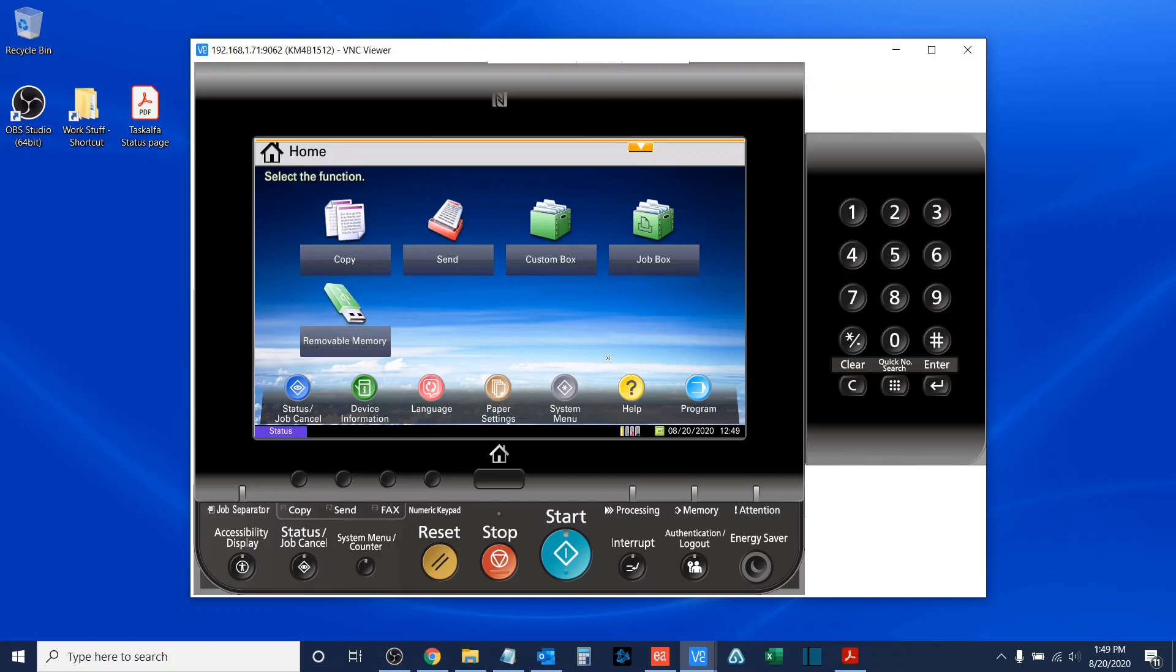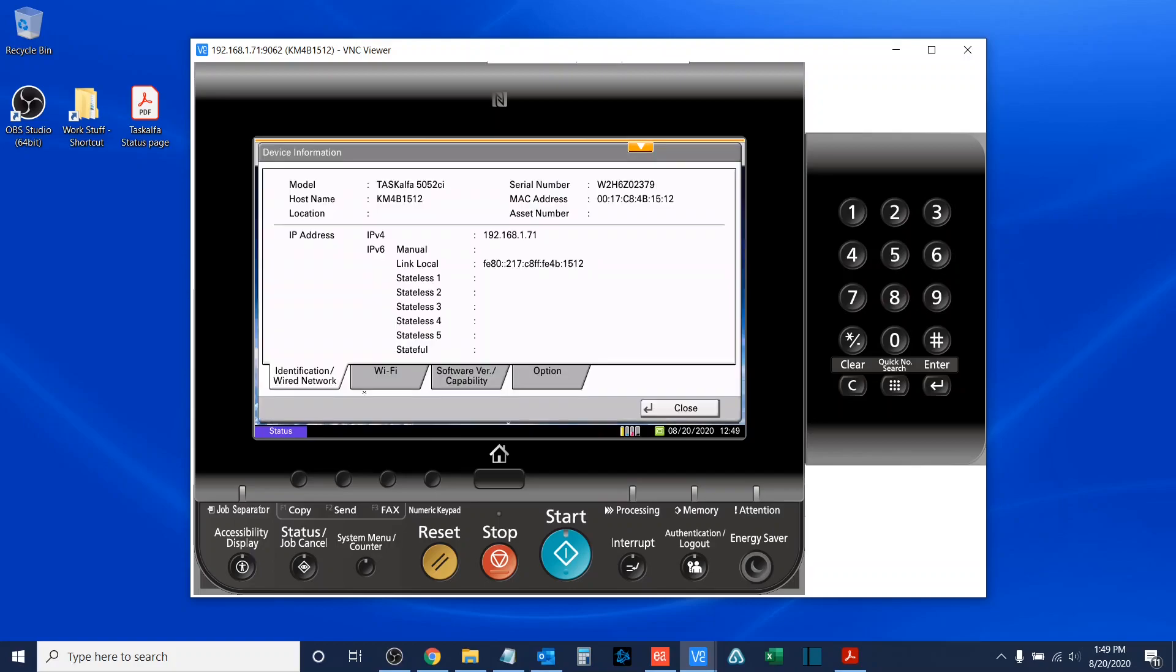The first and easiest way to access the IP address of your copier is to, from the panel of your Kyocera Task Alpha MFP, select the Device Information button. In here, you will see IP Address, and then you will see IPv4, and across from the IPv4 is your IP address. In this case, it's 192.168.1.71.